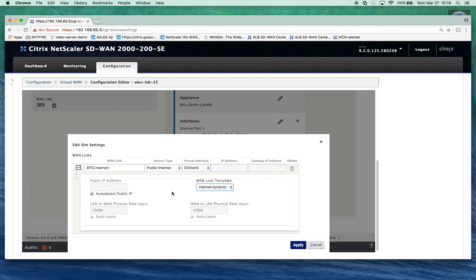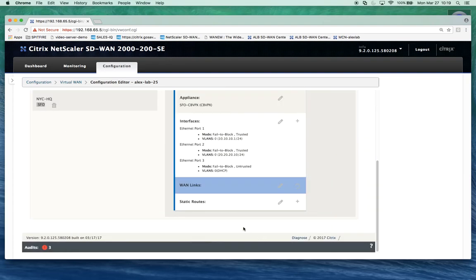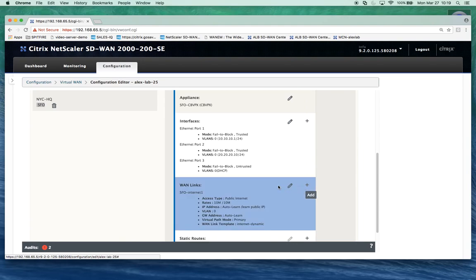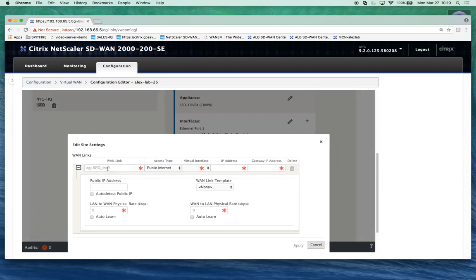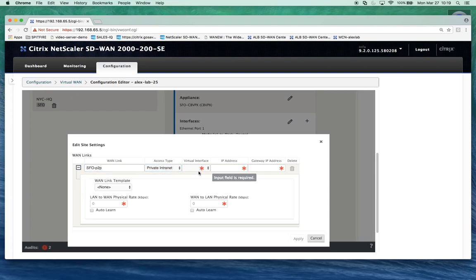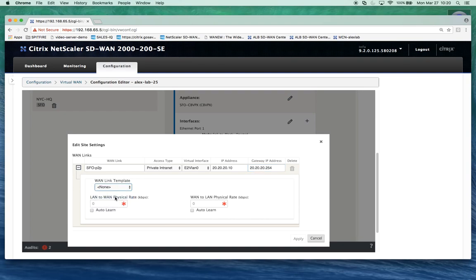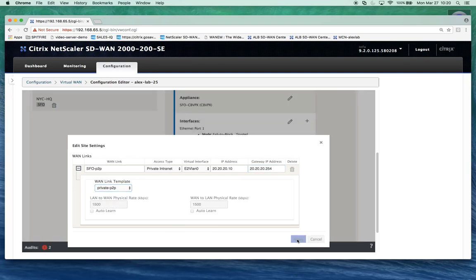Then we'll add the second one. SFO P2P, it's private intranet, we're on VLAN number 2. I can't learn the gateway here so I'm actually going to enter the gateway manually. Then we'll take the private template and you notice it automatically applies the settings from the template.